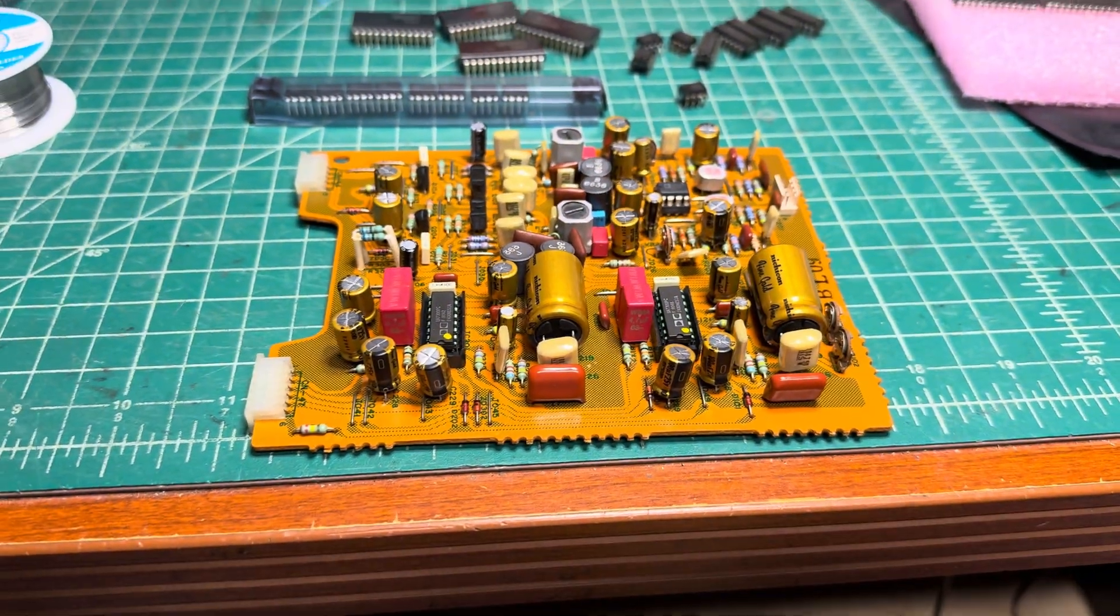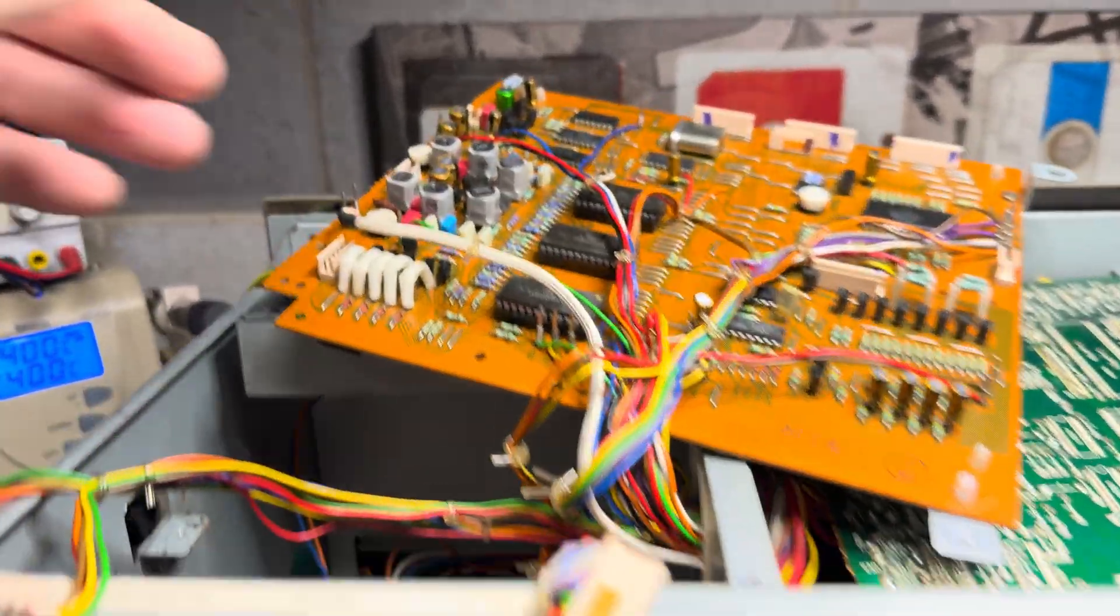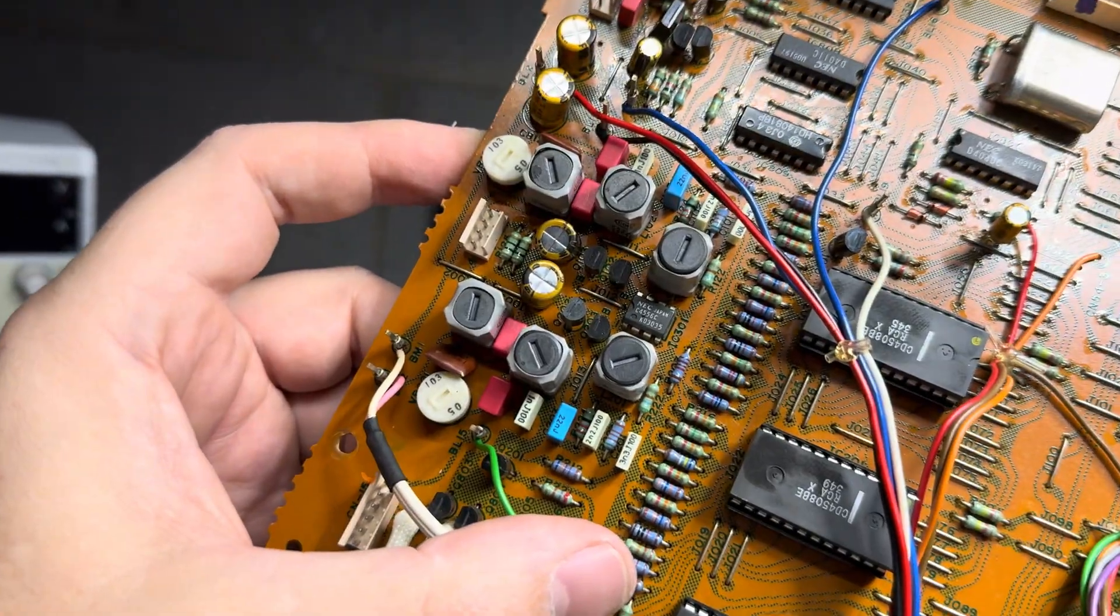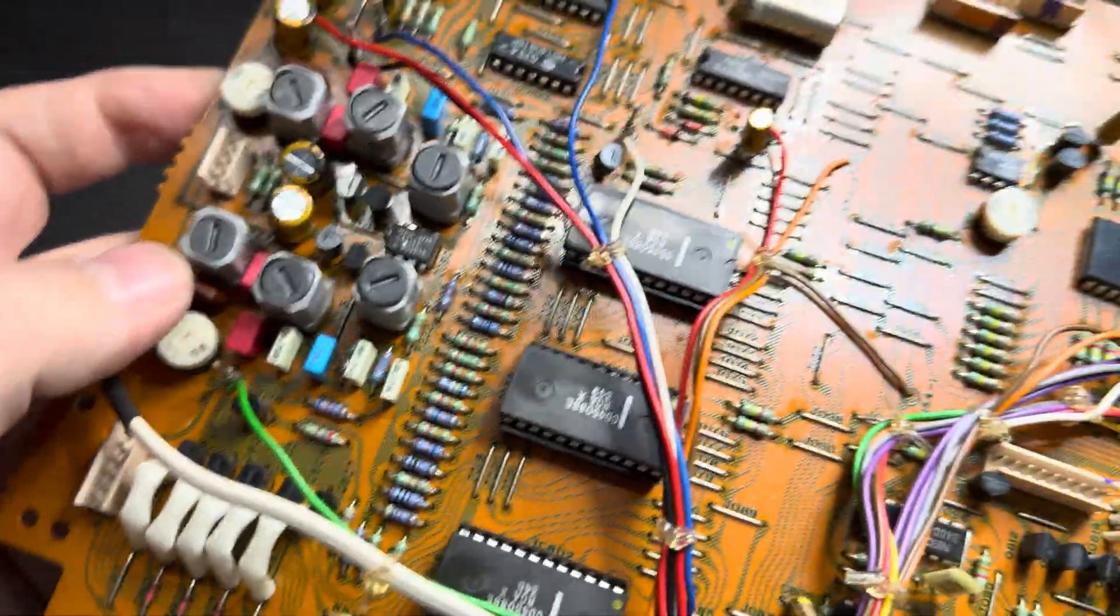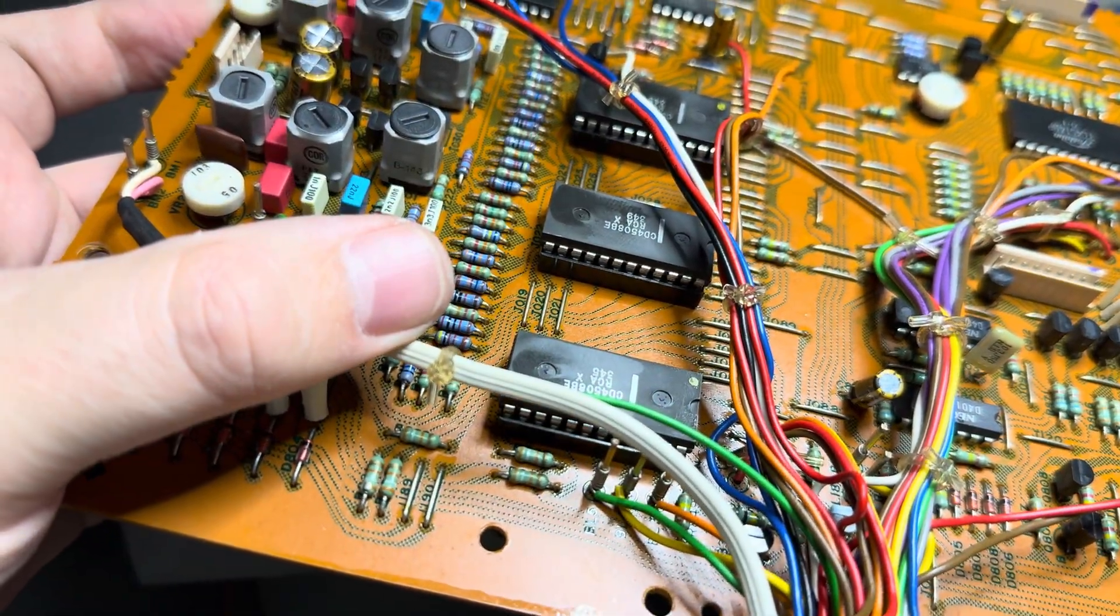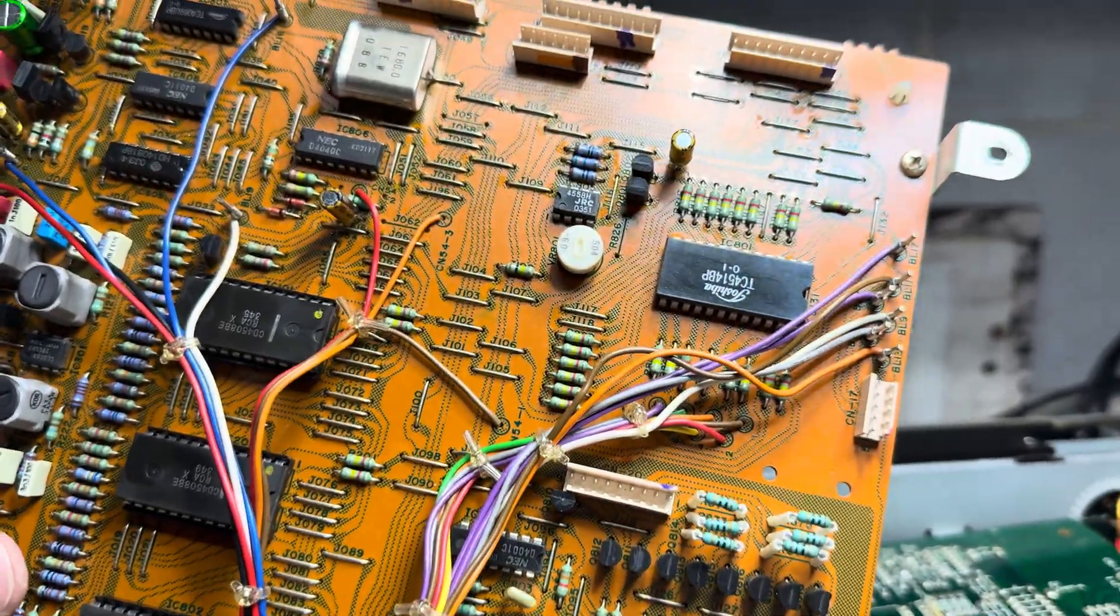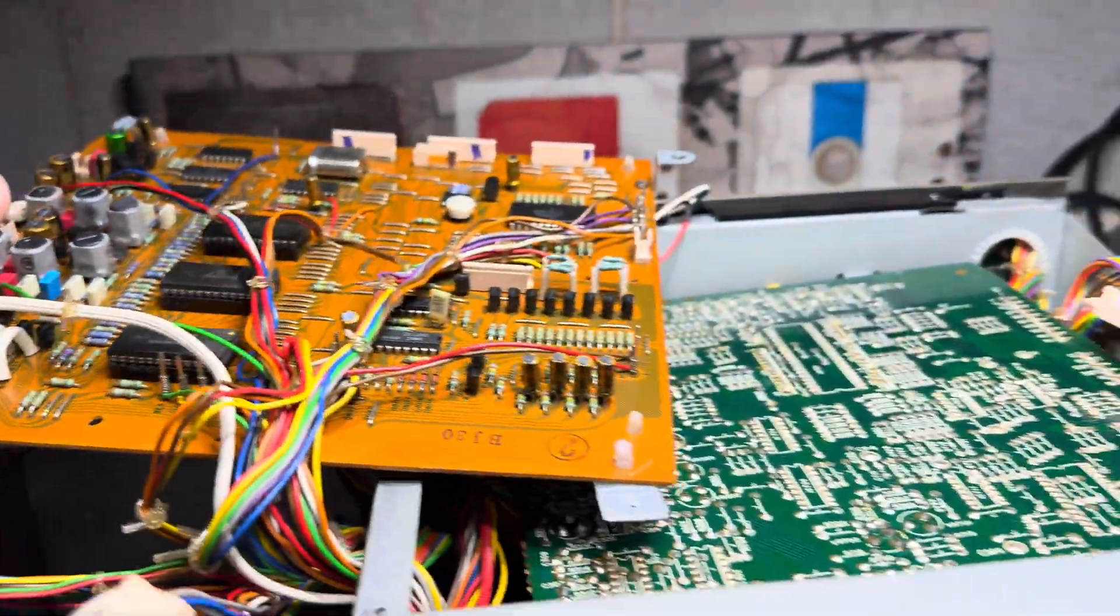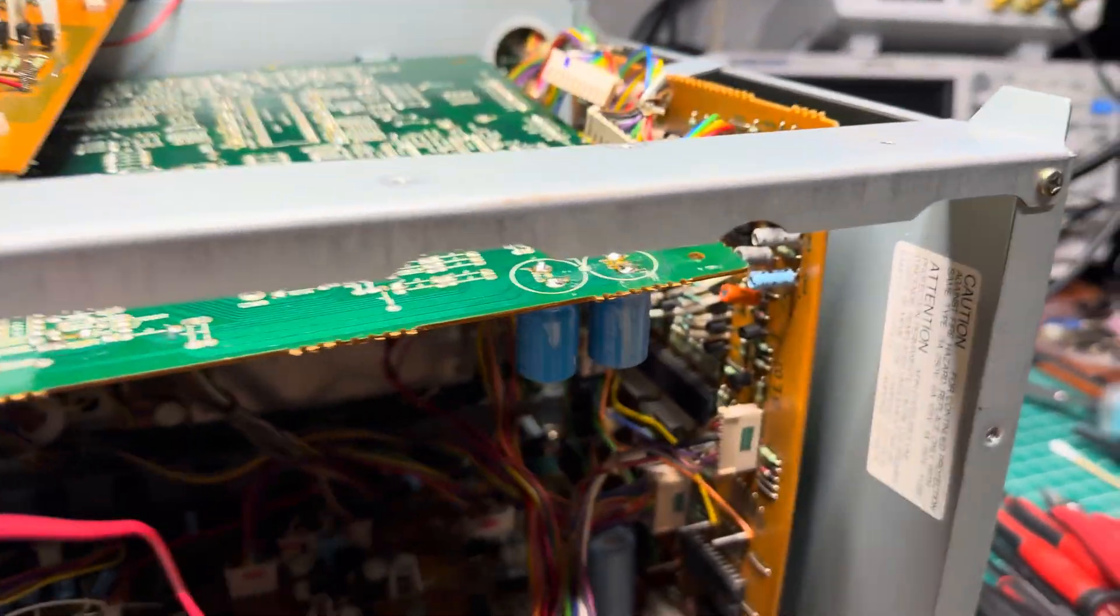I've completed recapping this board - all orange capacitors are gone and I put the new CD 4508 into the sockets. I hope this board will perform well now. A couple more boards left - one, two, three. See you soon.